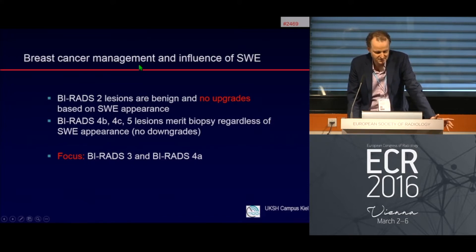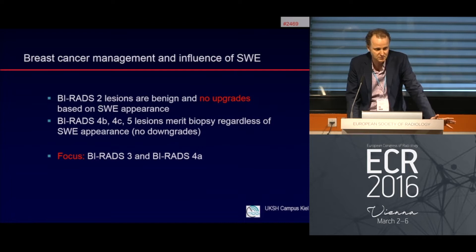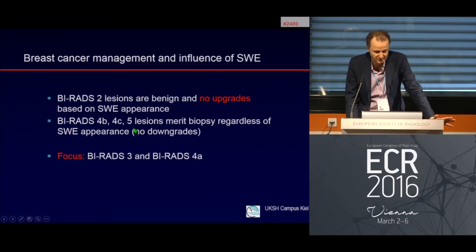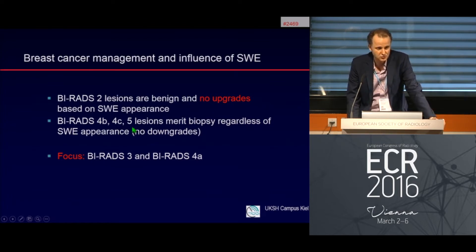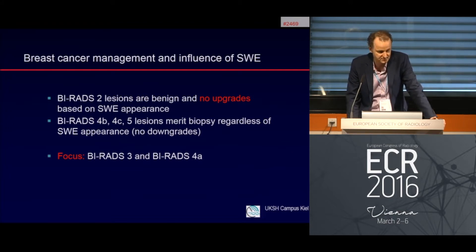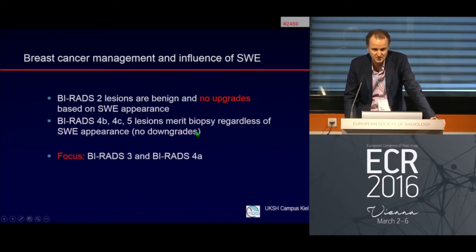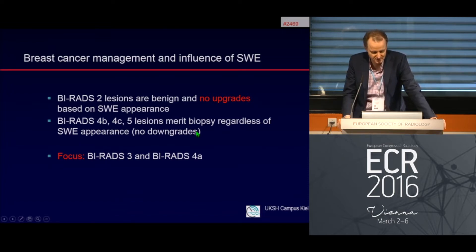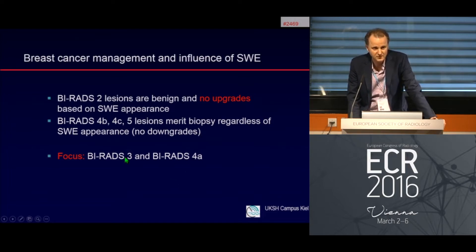What is the possible influence of shear wave on breast cancer management? We don't want to touch the BI-RADS 2 lesions — they are absolutely, 100% benign, so no upgrades there. We also do not want to change the management of BI-RADS 4b, 4c, or 5 lesions — they need biopsy to prove the histological result. We want to focus on the BI-RADS 3 and BI-RADS 4a categories.